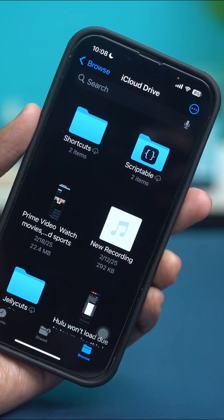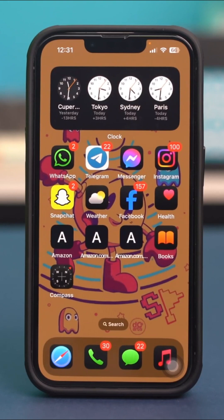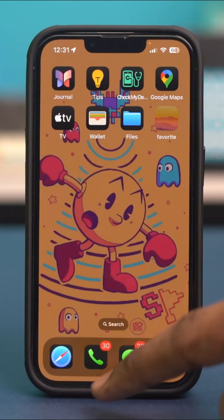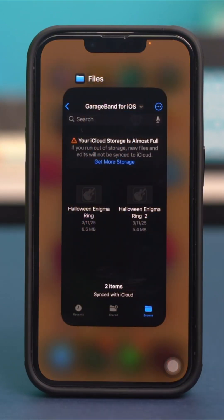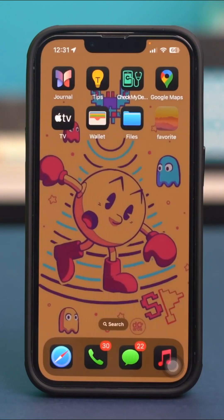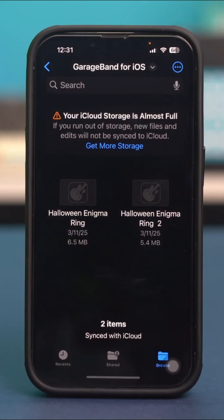For example, if you had the Files app open in the background, all you need to do is swipe up from the bottom to open the app switcher and simply swipe away the Files app to completely close it. Once it has been completely closed, open the app again and check if that now works or not.